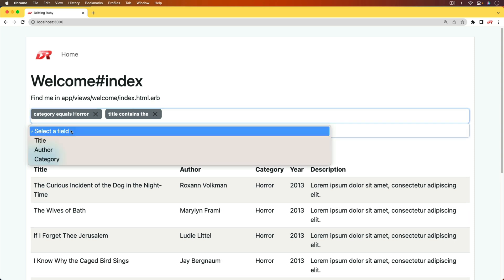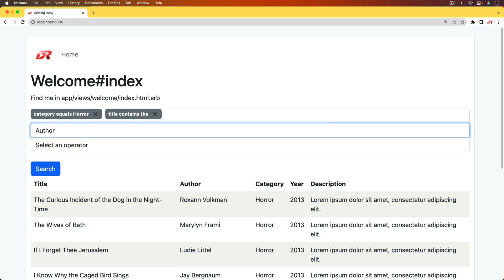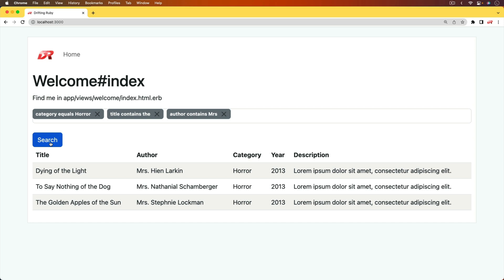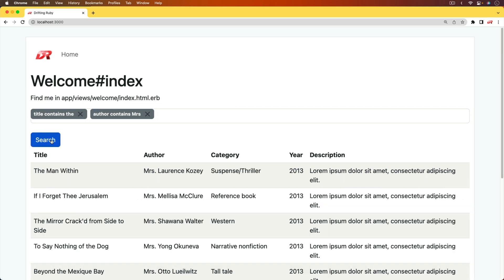Let's also do one for the author. We'll just do a contains and then type in MRS. We'll hit search and then we got our results. This is really neat. And we can also escape out of them, so we can get rid of the category equals horror, do another search. And now we are only searching where the title contains 'the' and the author contains 'miss'.